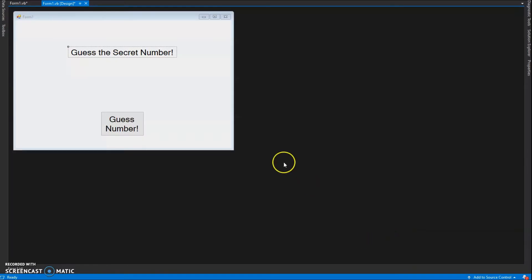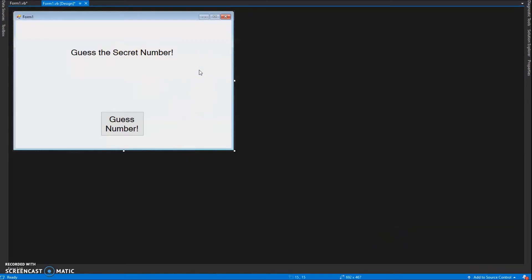Okay, welcome back. We're going to make a program today that helps us guess a secret number. In your design view, you're going to need three objects: two labels and a button.